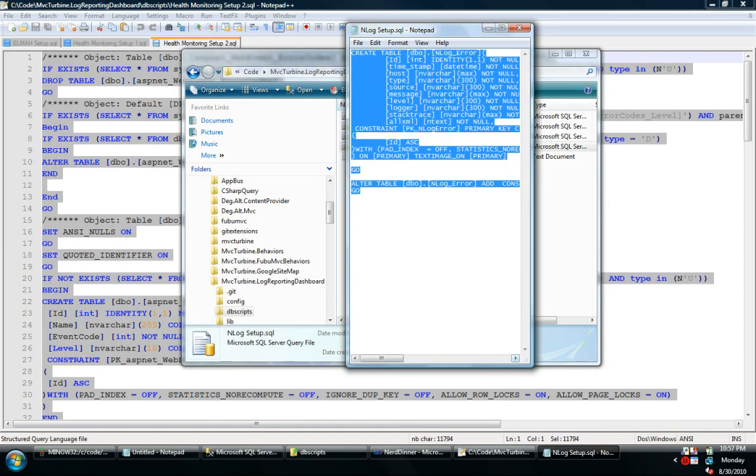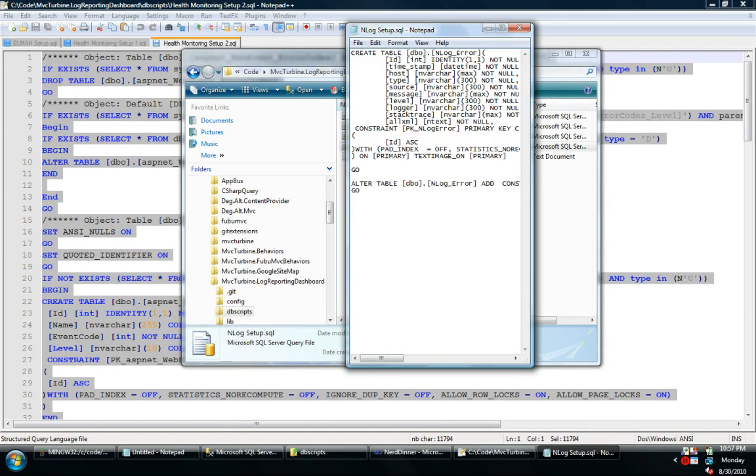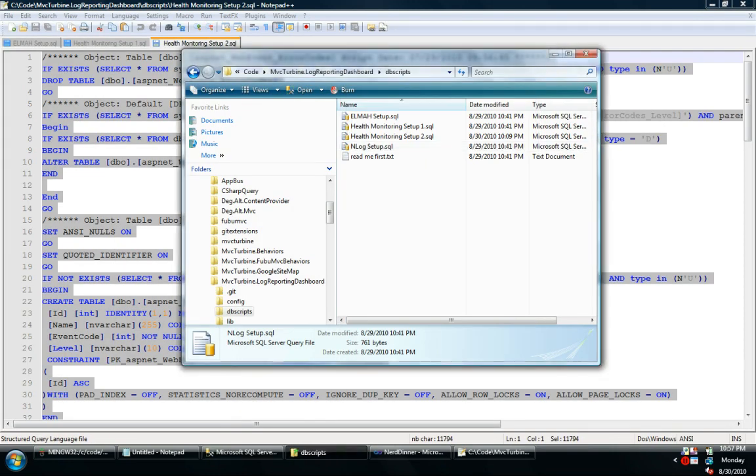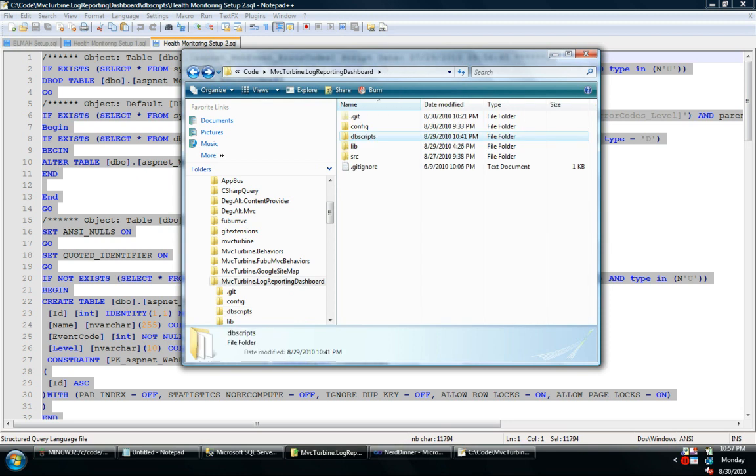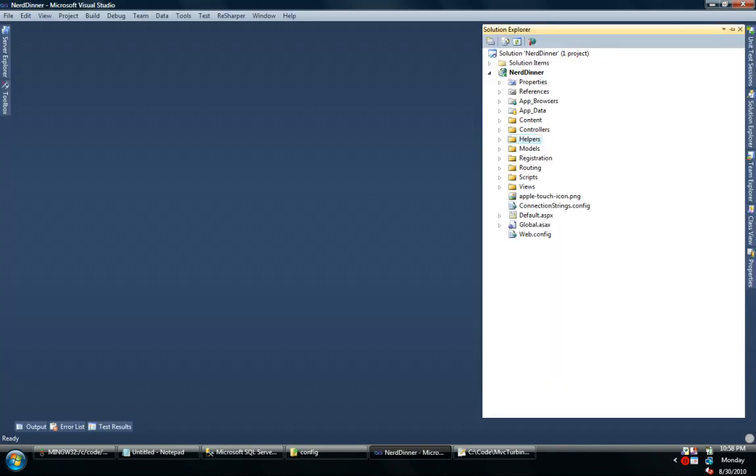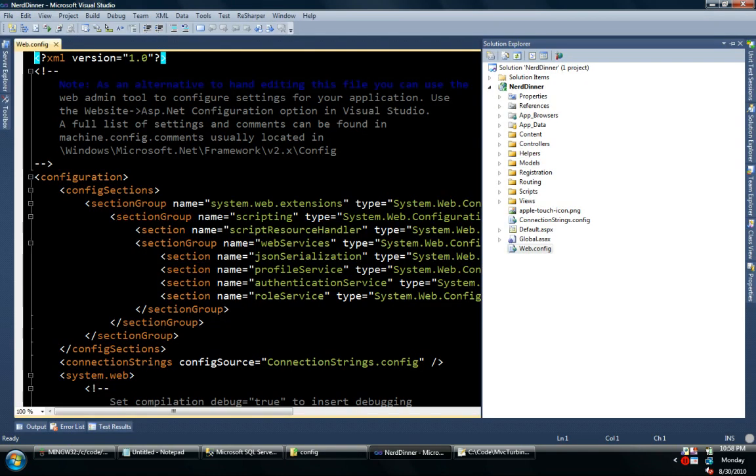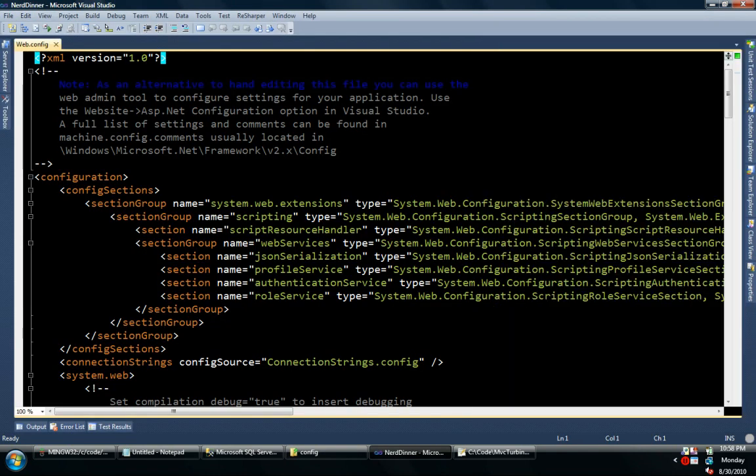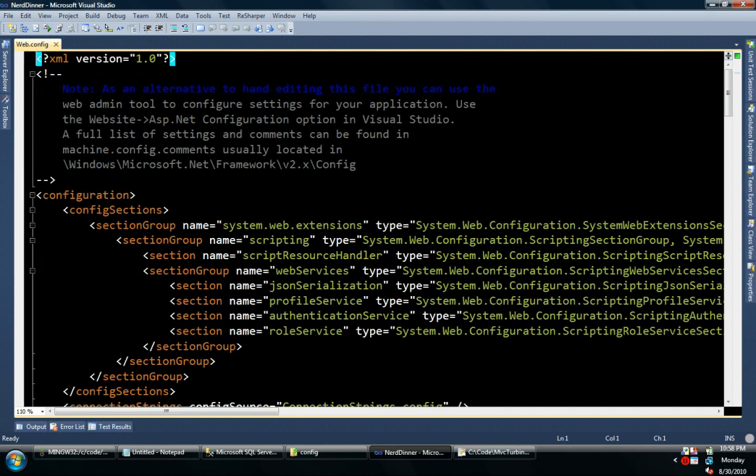So the next thing to do is to load up all the configuration. Usually when you set up logging, you have to do quite a bit with configuration. So now I've broken out the configuration into these files that I can quickly copy paste into my application. So I'm going to go ahead and get started there. I'll open up web config.